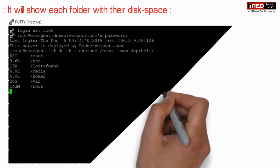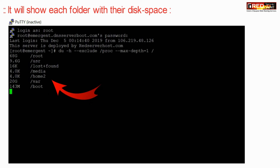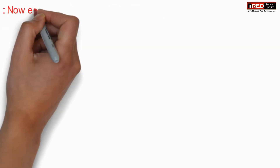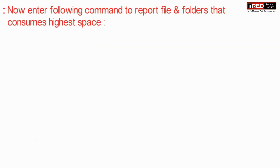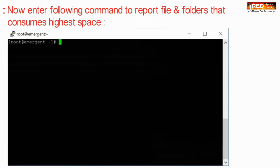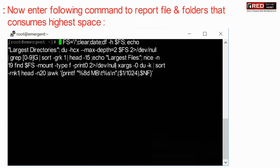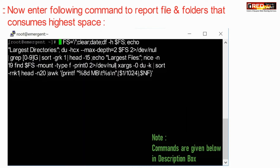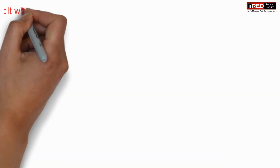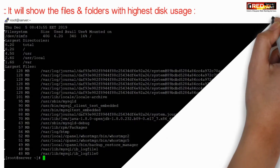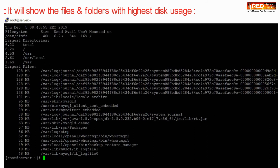Now here you will be able to know the total disk space consumed by each folder. Enter the following command to report files and folders that consume the highest space. In this way you will be able to see all the files which are consuming most disk space usage.